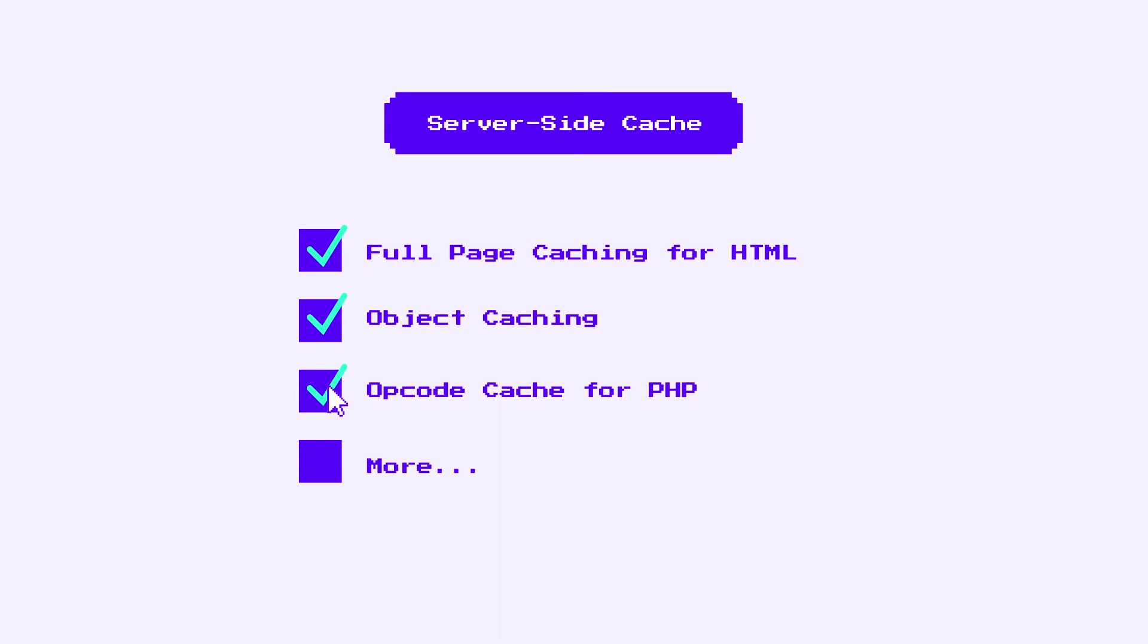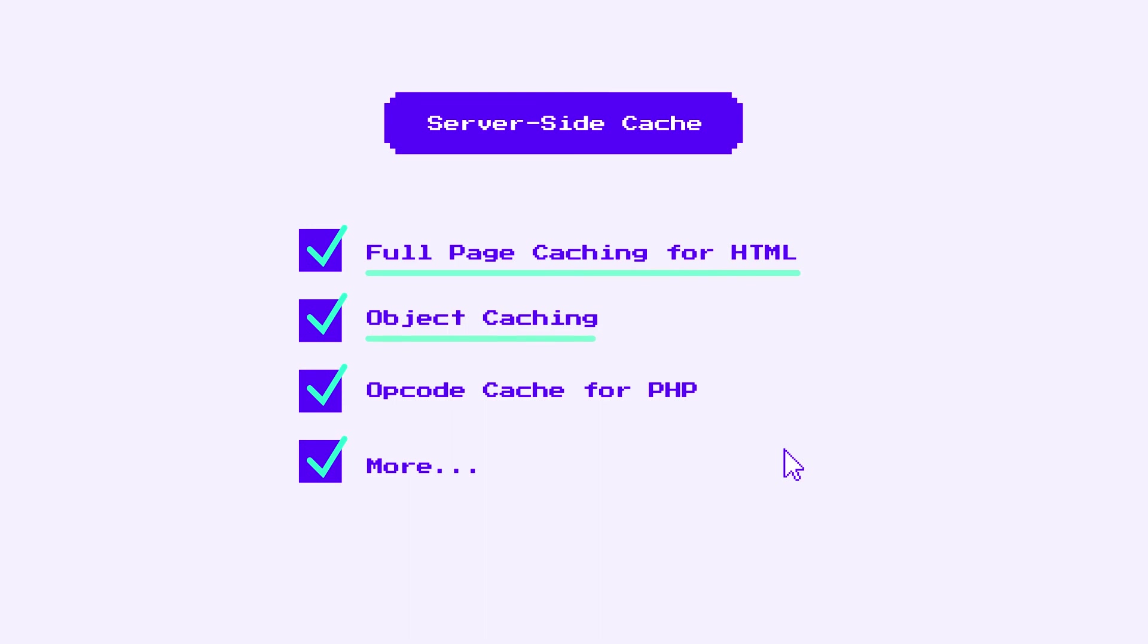Again, all of these are examples of server-side caching, since they happen on the server level and not on the web. Techniques one and two can massively reduce a website's time to first byte.